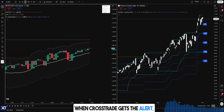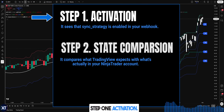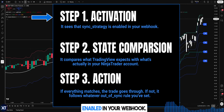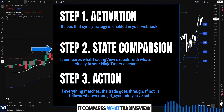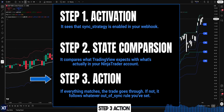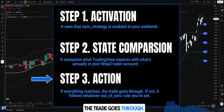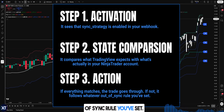When Crosstrade gets the alert, it does three things. Step one, activation — it sees that sync_strategy is enabled in your webhook. Step two, state comparison — it compares what TradingView expects with what's actually in your NinjaTrader account. Step three, action — if everything matches, the trade goes through; if not, it follows whatever out-of-sync rule you've set.